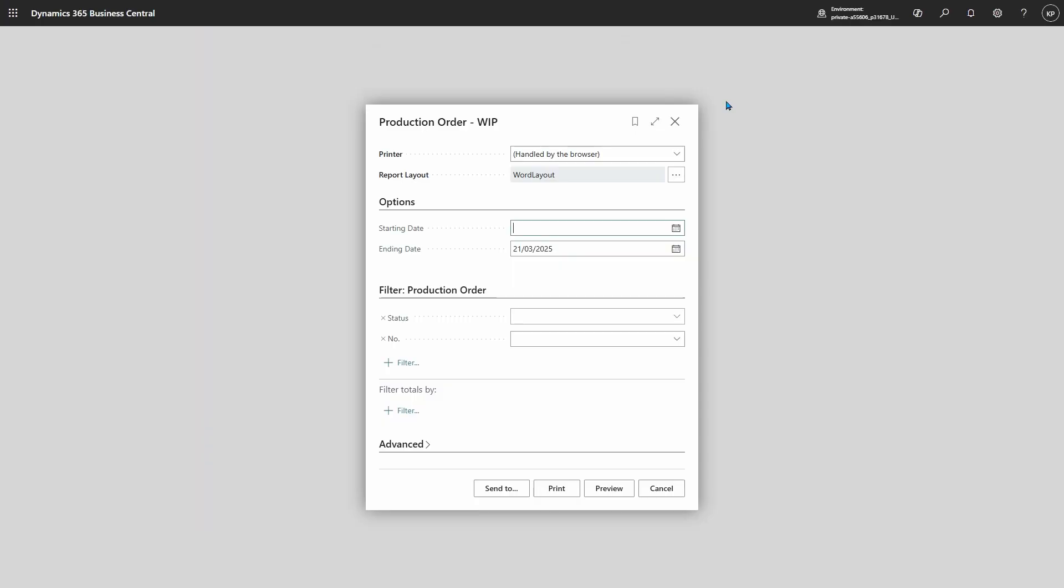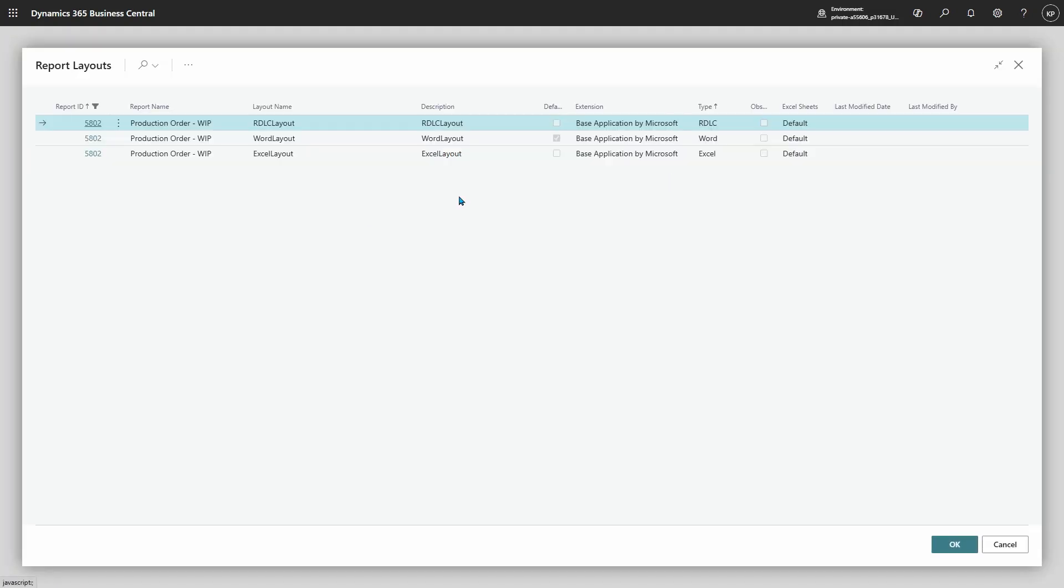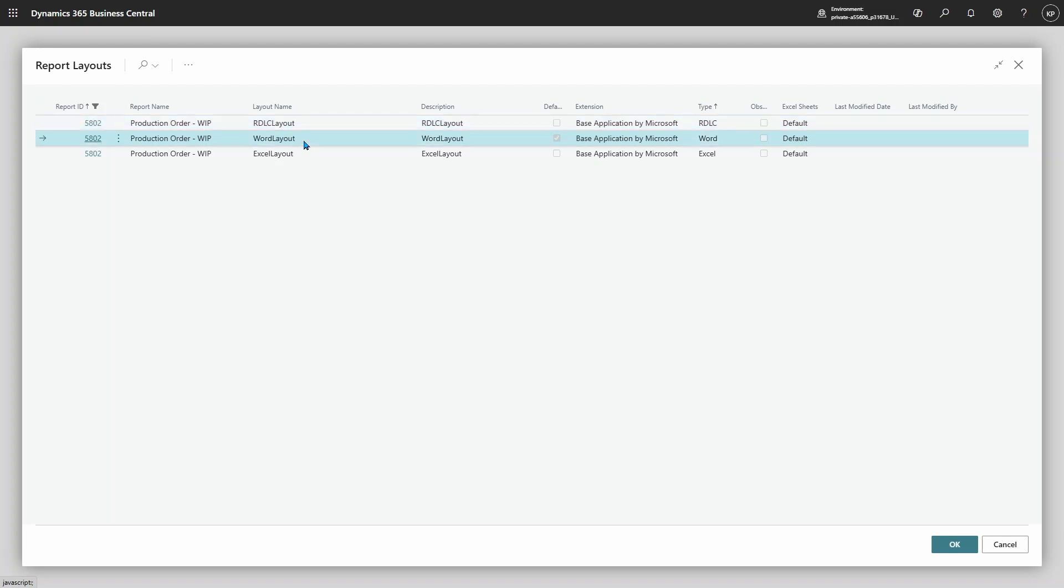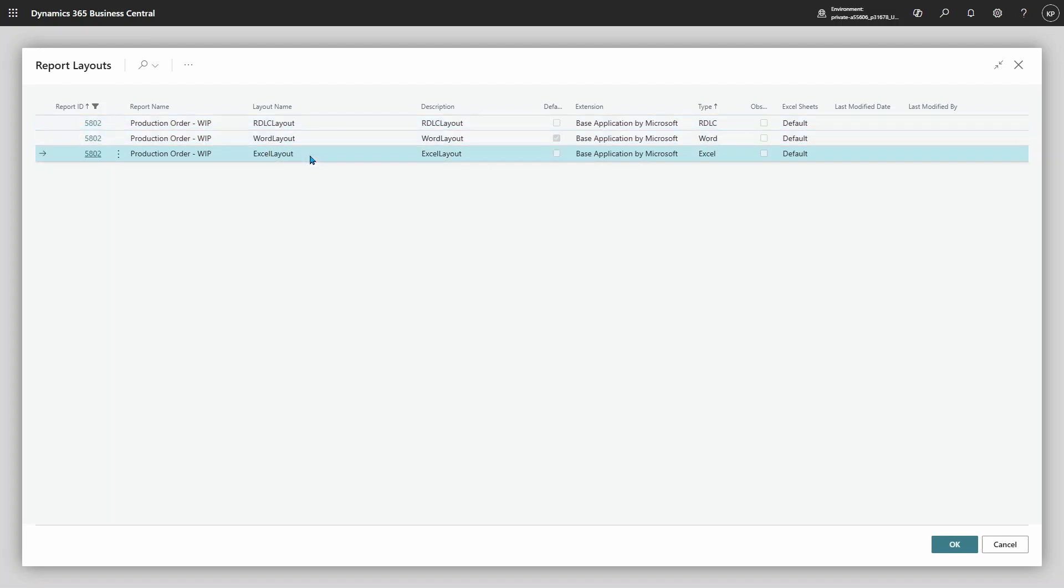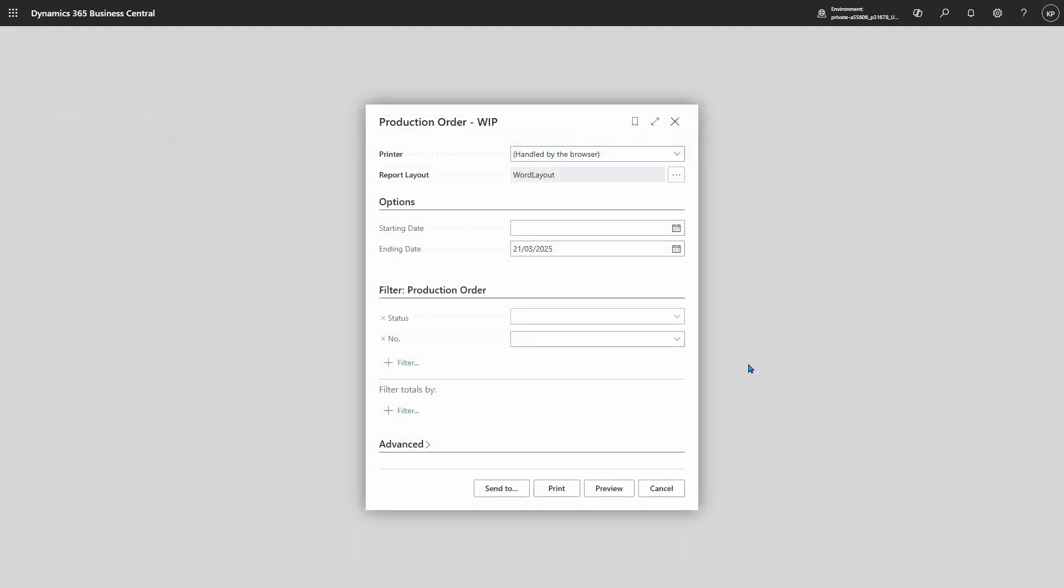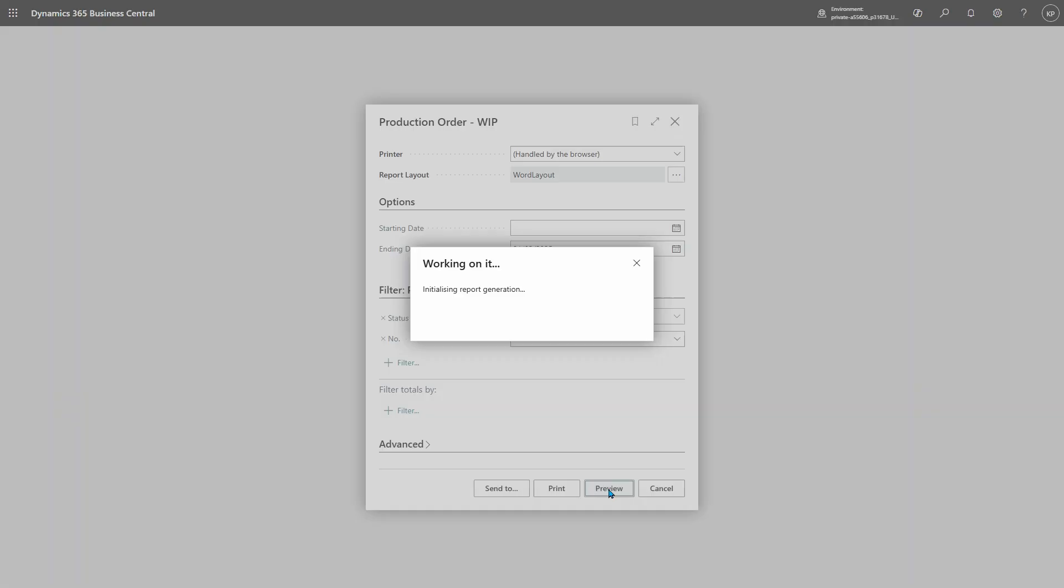All these documentation pages have 'try the report,' so let's just open Business Central here and run the report directly from the documentation. When I see the request page from Production Order, I immediately see I have options for layouts: I can use the obsoleted RDL layout, a Word layout, or an Excel layout. Let's choose the Word layout and see what it looks like.